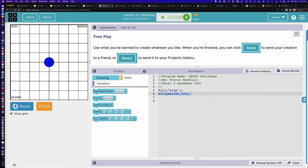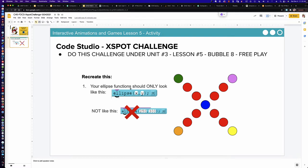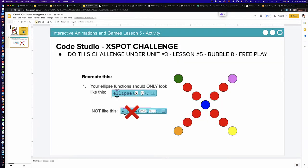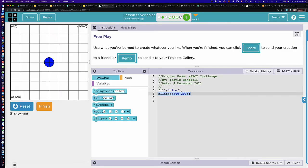However, the problem is: the challenge says your ellipse functions should only look like this, with an X and a Y — not with numerical values. We should not be using numerical values; we should be using variables that are representing the value. So let me go ahead and start by first creating the variables, then assigning our initial values to those variables right here in our program.